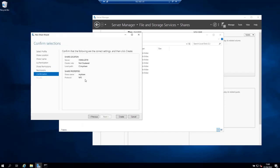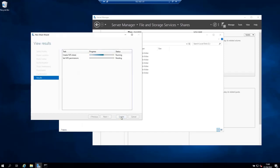On this screen you will be asked to confirm that the following are the correct settings that you want to have for your share. So if you are sure that this is what you want to do, click create to create the share. It's going to take a few seconds to complete. If everything was correct you will see that the share was successfully created. Click close to finish the creation of the share.